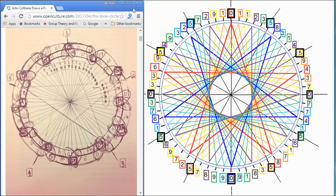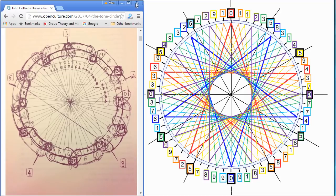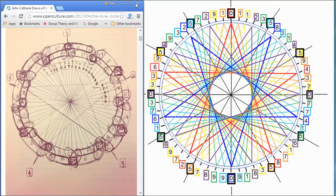But he's working out numbers because John Coltrane, this is very well known and very well established, studied physics. He studied astrology, and he was very interested in Pythagorean theory.